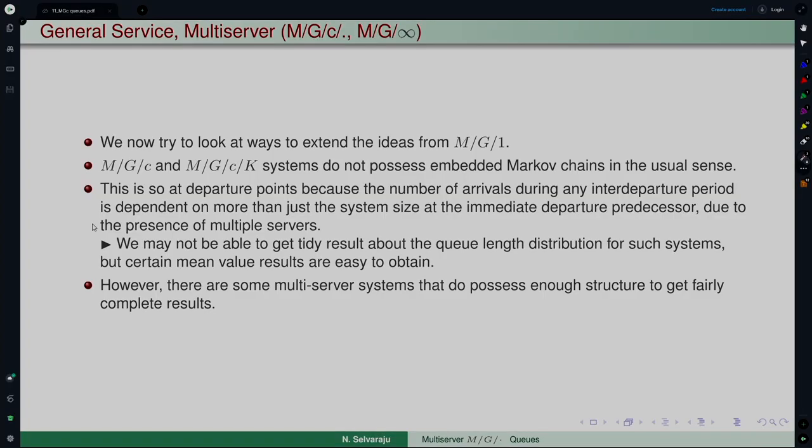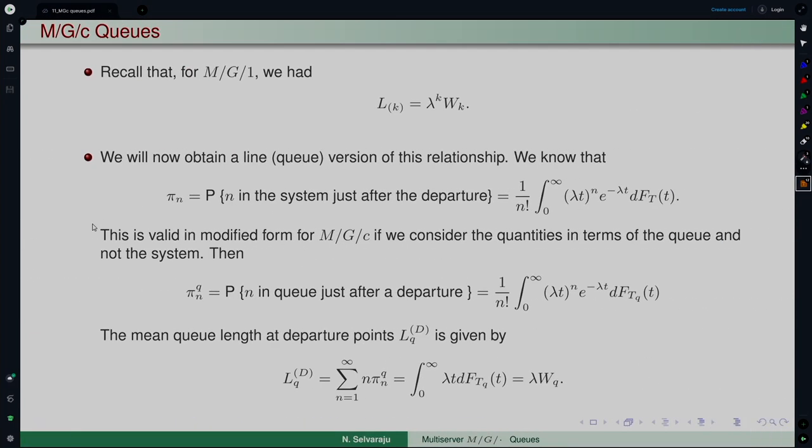That is why we may not be able to get neat and clean results about the queue length distribution of such systems, but certain mean value results are easy to obtain. There are multi-server systems that, with certain restrictions, possess enough structure to yield complete results, but we will just look at a few and concentrate on what we can easily obtain at this level.